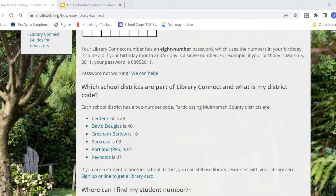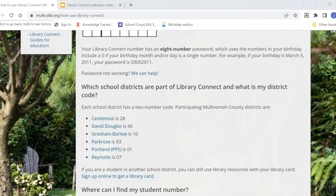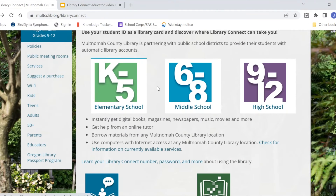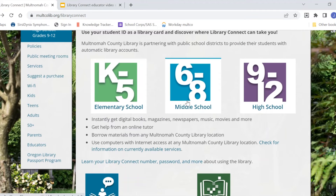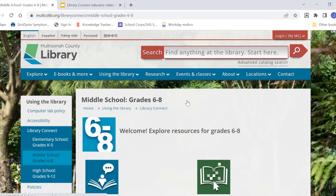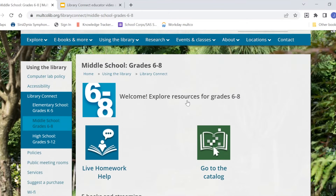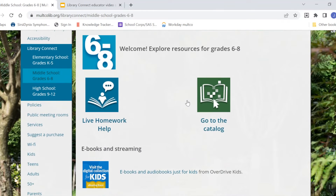Now that you know how to log in, I'll show you how to access resources for your grade level. I'm going to go back to the main Library Connect page and we'll click on middle school. As I scroll down the page, you can view the resources that are available to you through Library Connect.